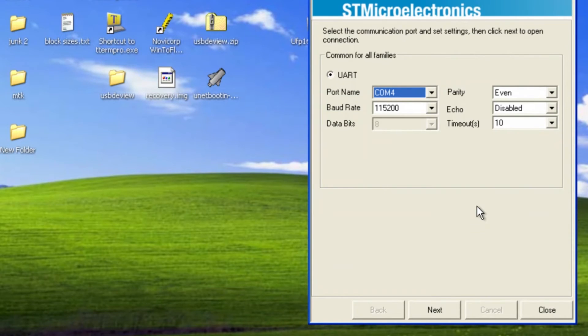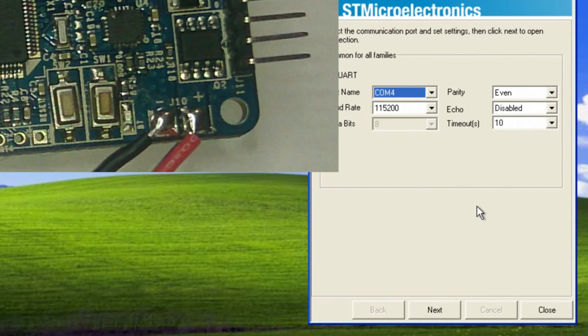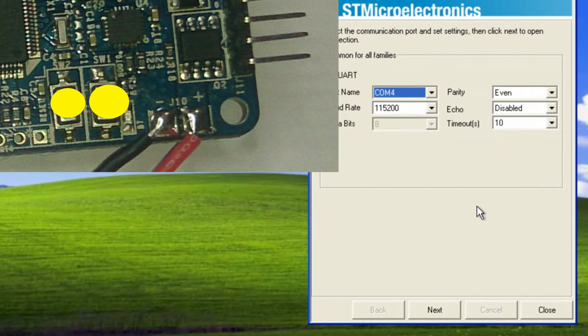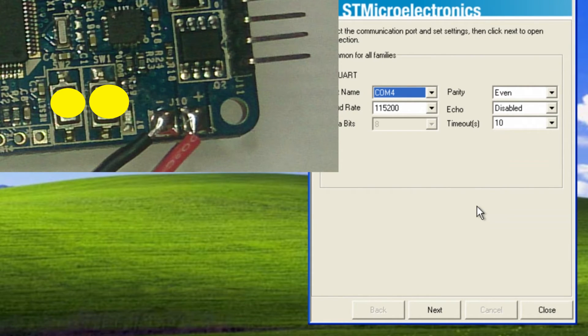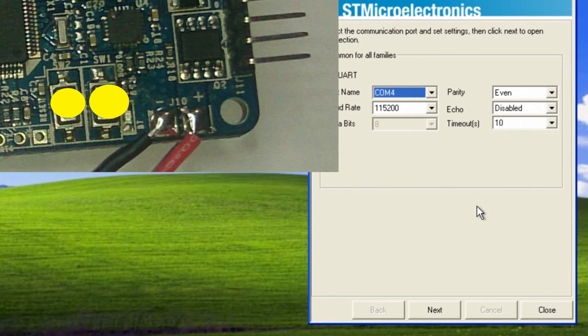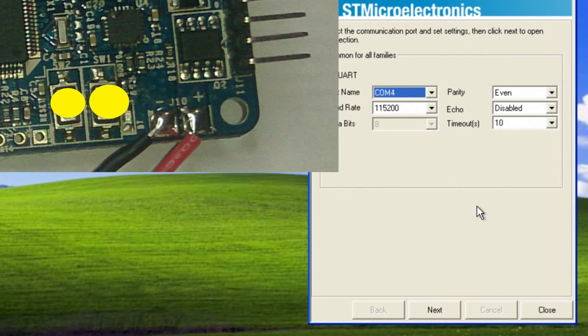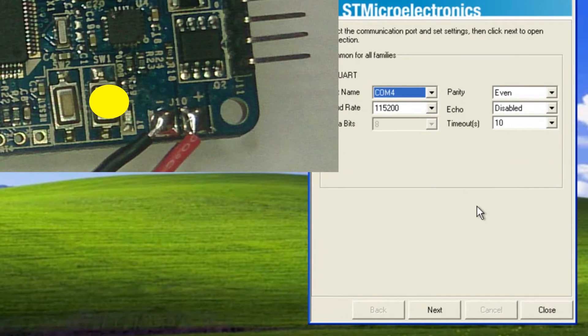Now what you want to do is hold the reset button and the boot button at the same time. You're going to have to figure a way where you can still use your mouse to click on the next or get somebody else to help you. So push them both down and then let go just of the reset button and then push the next button.